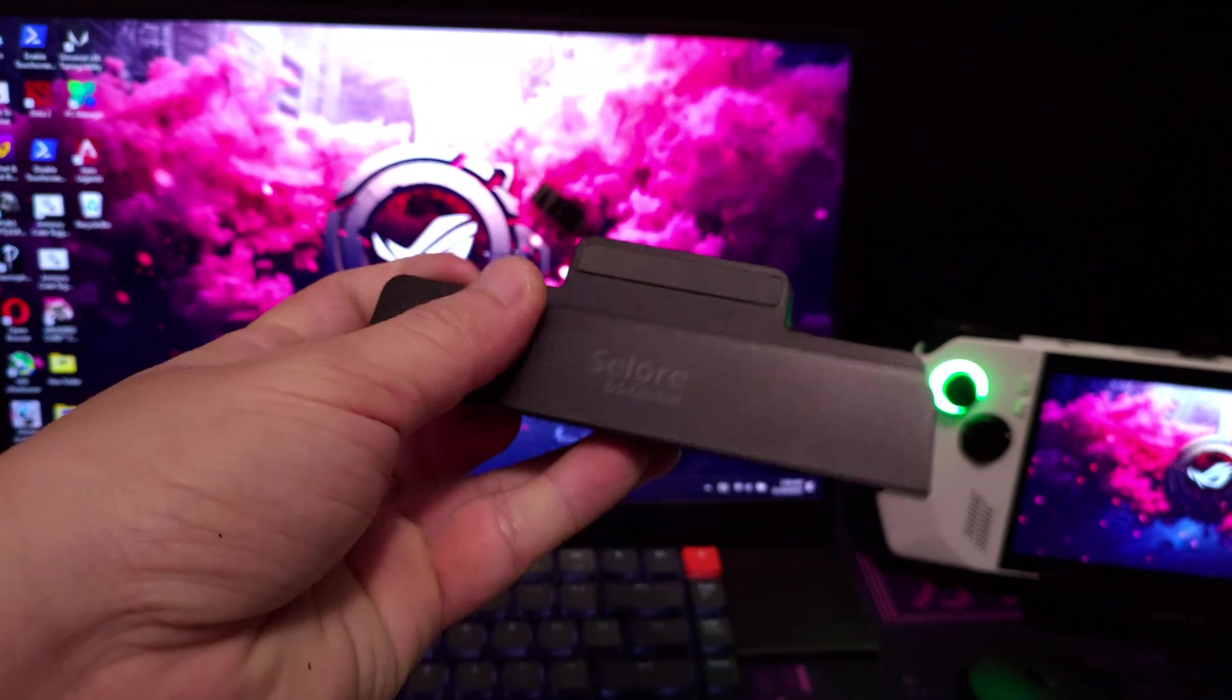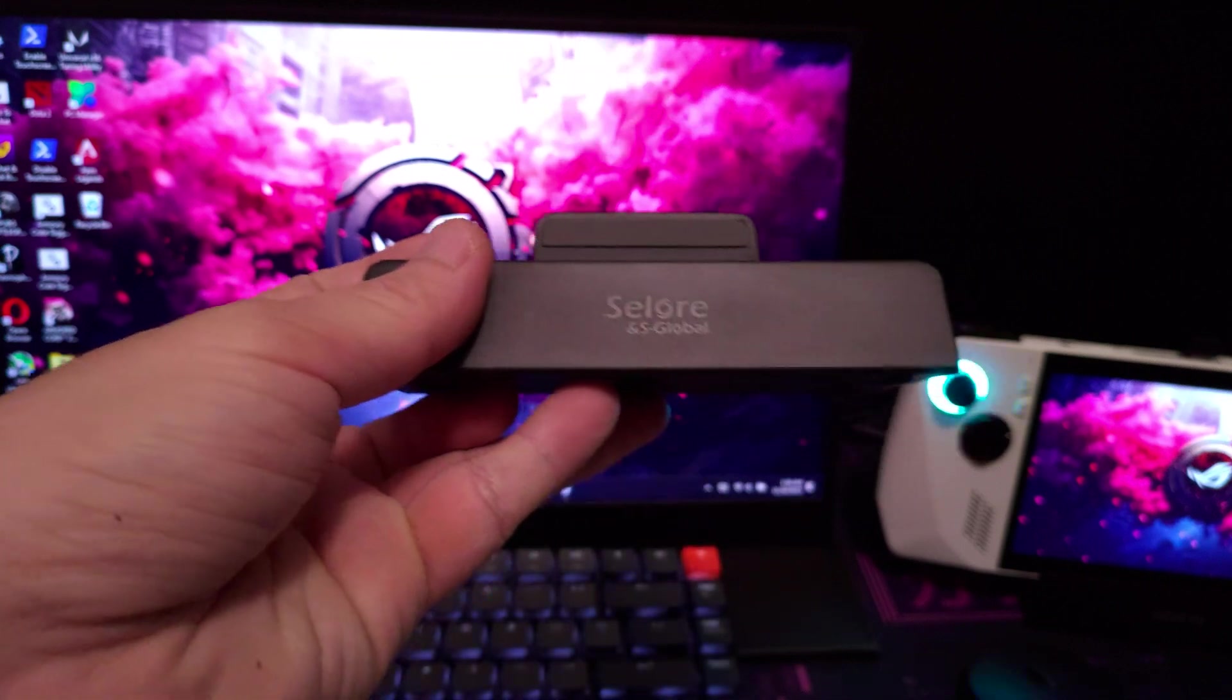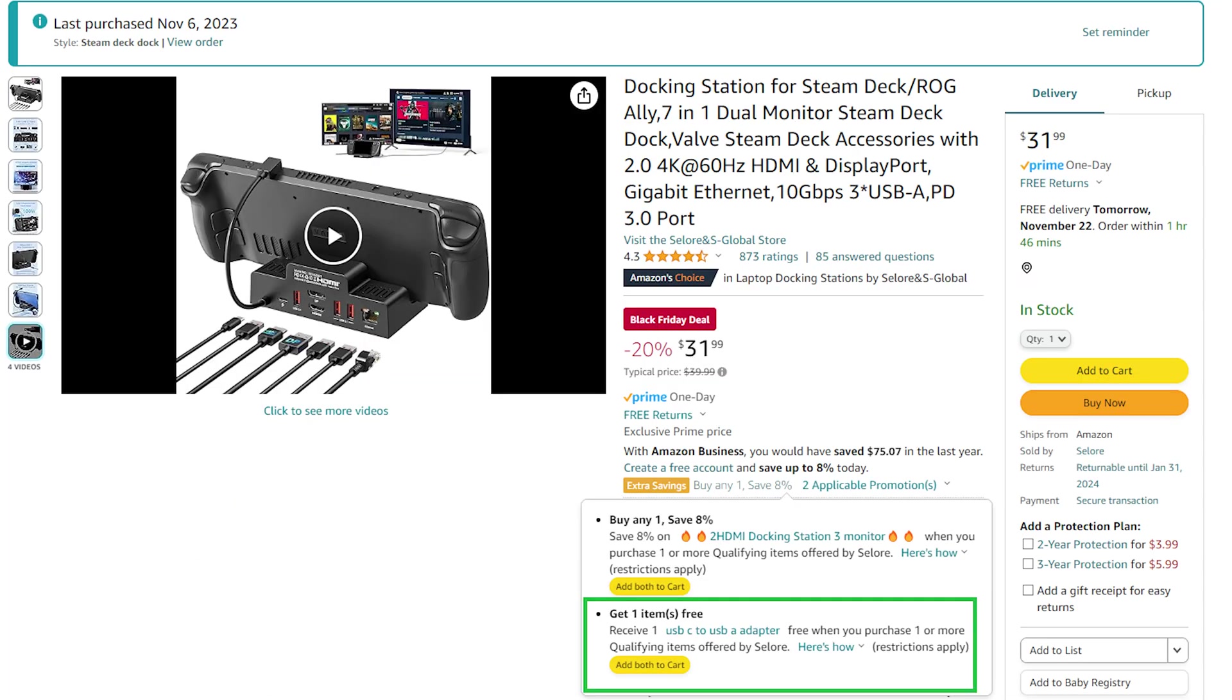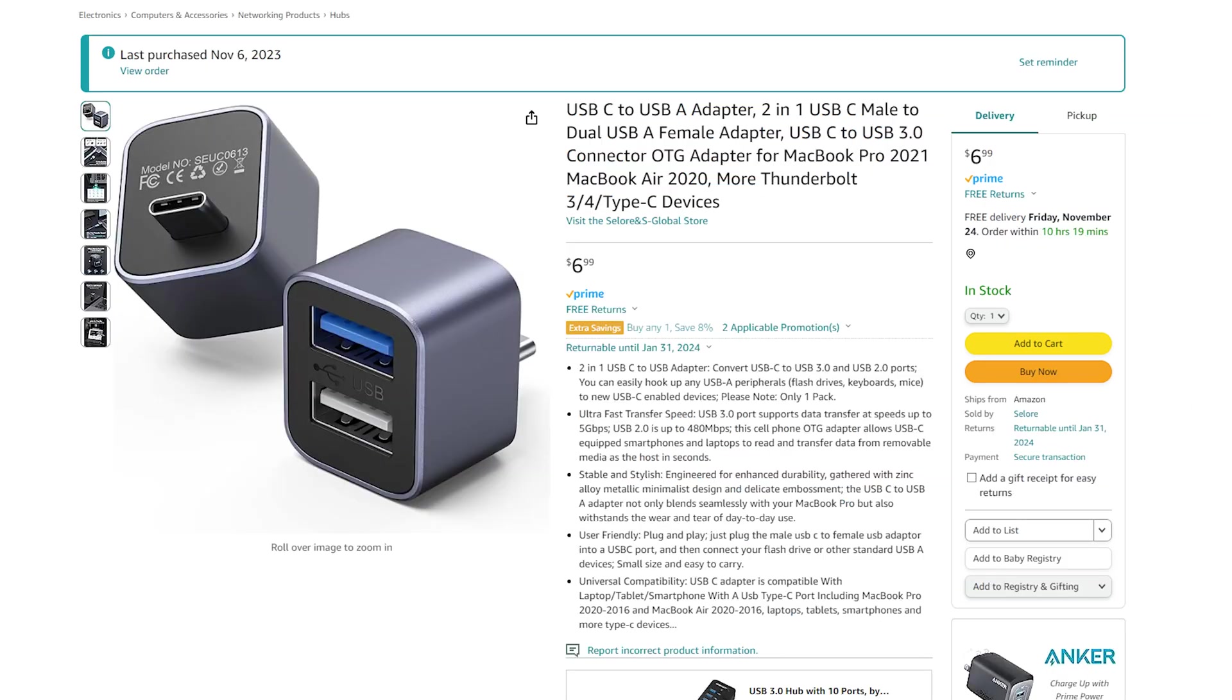The one you see in this video is from Solor, but there are other units that look similar and function the same. It is currently having a Black Friday sale for about $32 and also comes with a USB-C to USB-A adapter, which I will post in the description below.